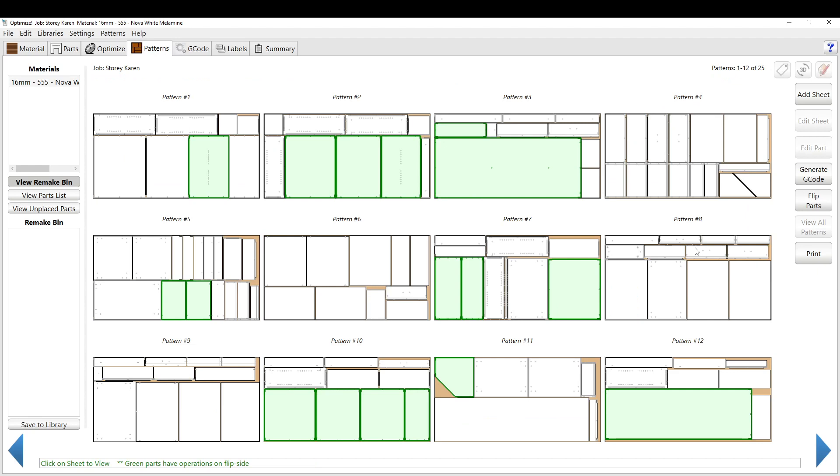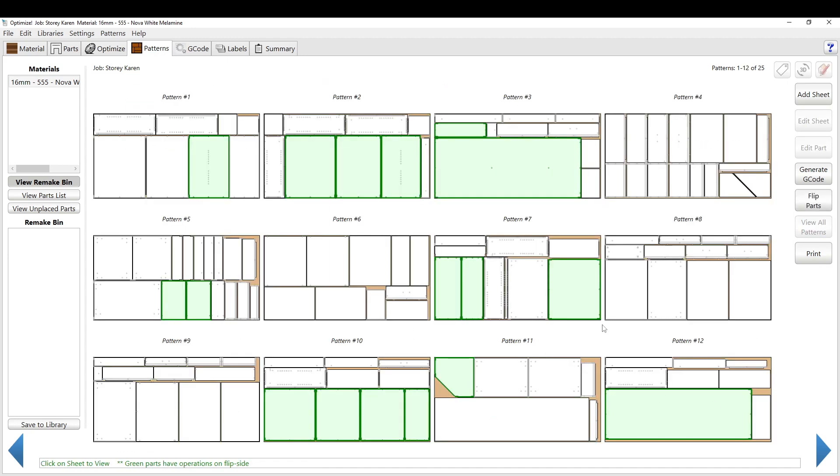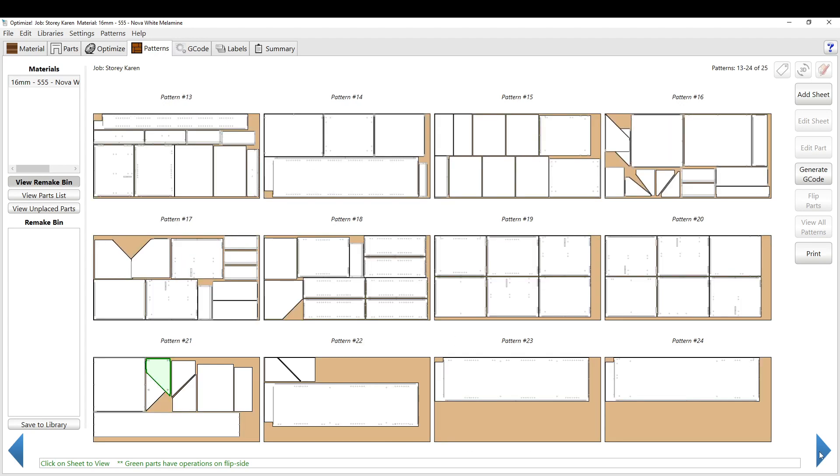So if you want to flip everything on every sheet and you hit view all patterns, so you're on a sheet, you hit view all patterns here, flip parts, it will flip everything that's green over, say if you have to manually flip them all over.